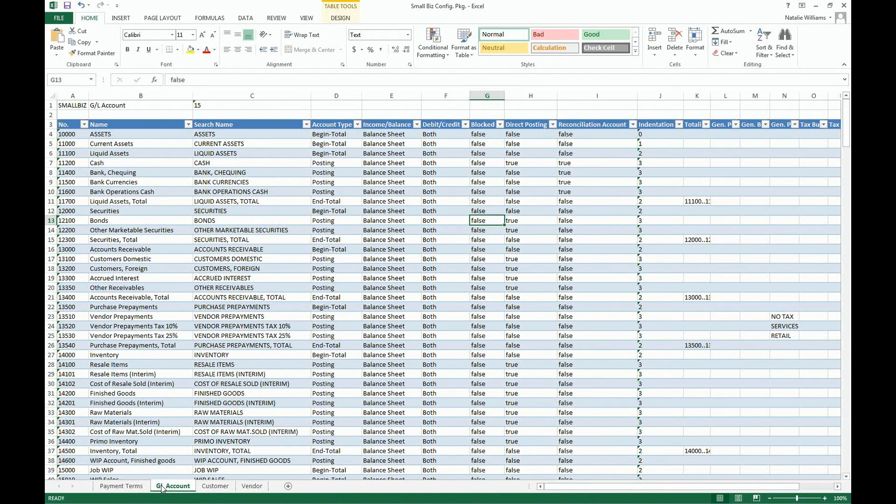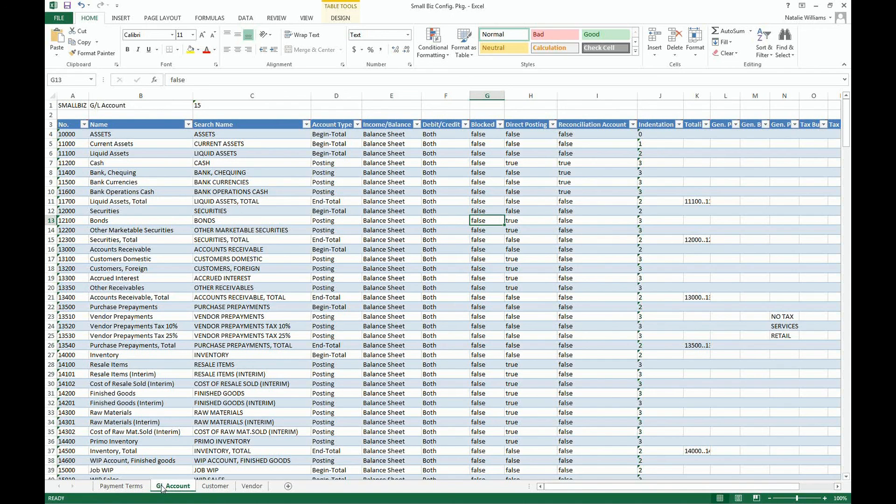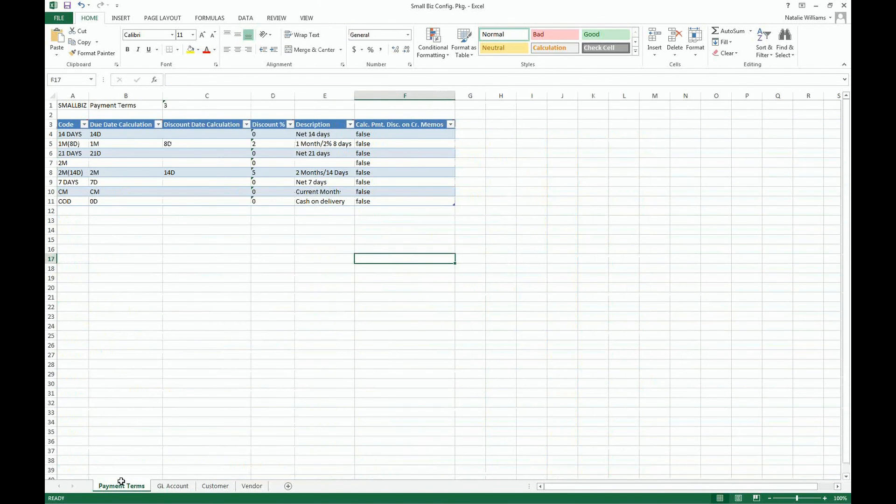For example, you can create a template that can be used with customer data. The template can contain all the required fields, which then will enable consistent import of standardized information. In the Payments Terms tab,